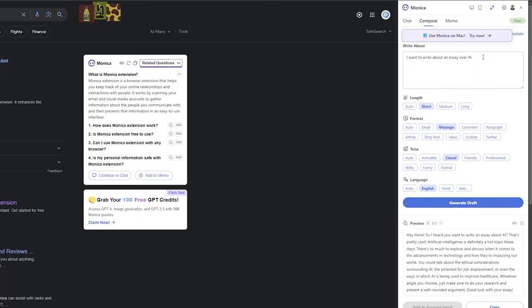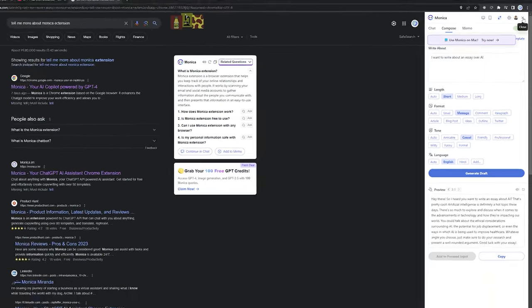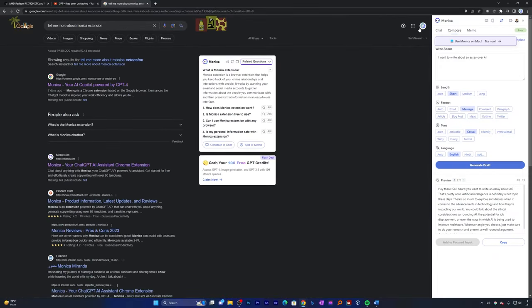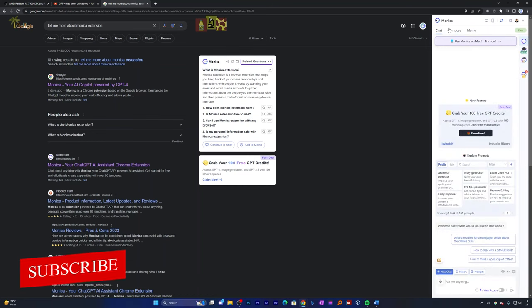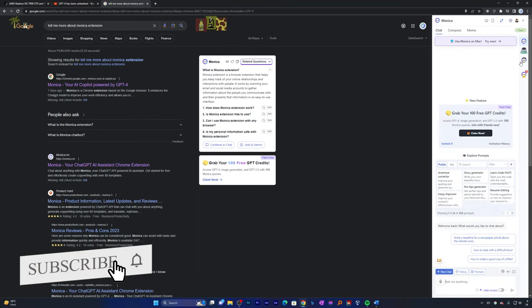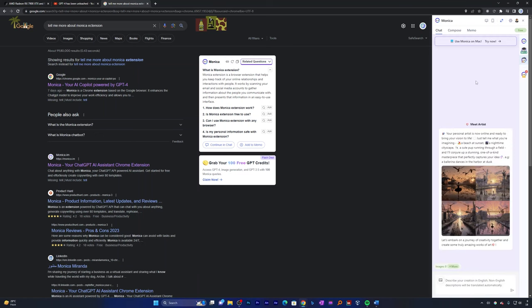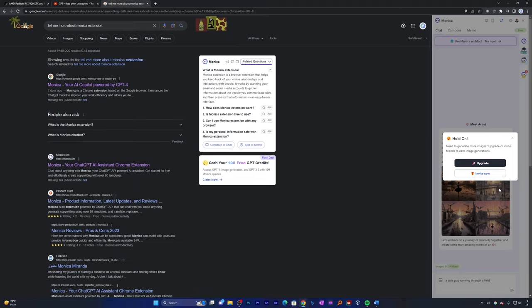But wait, Monica's capability does not stop here. Not only can you see the result, write, translate—you can also create images inside Monica. For that you simply need to go back to Chat. Here we can see the Artist feature, which lets you create images inside Monica itself. Now I'm going to quickly copy this prompt and let's see what it comes up with. But it seems like in order to create images we need to upgrade our account.